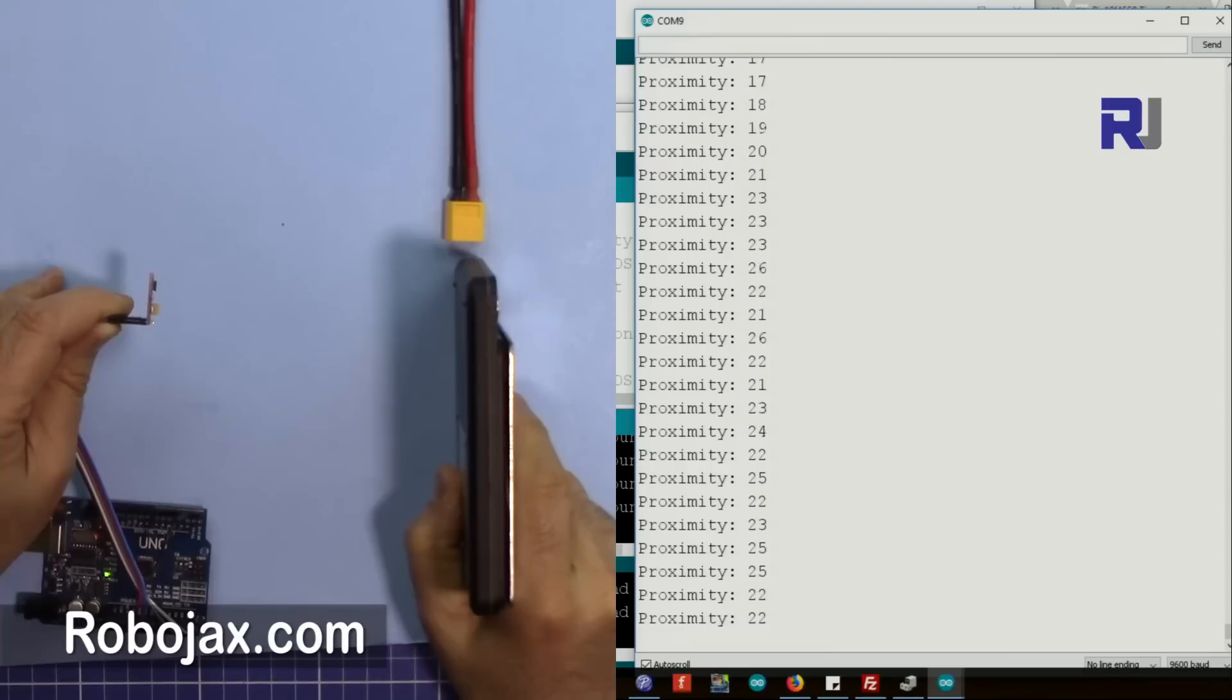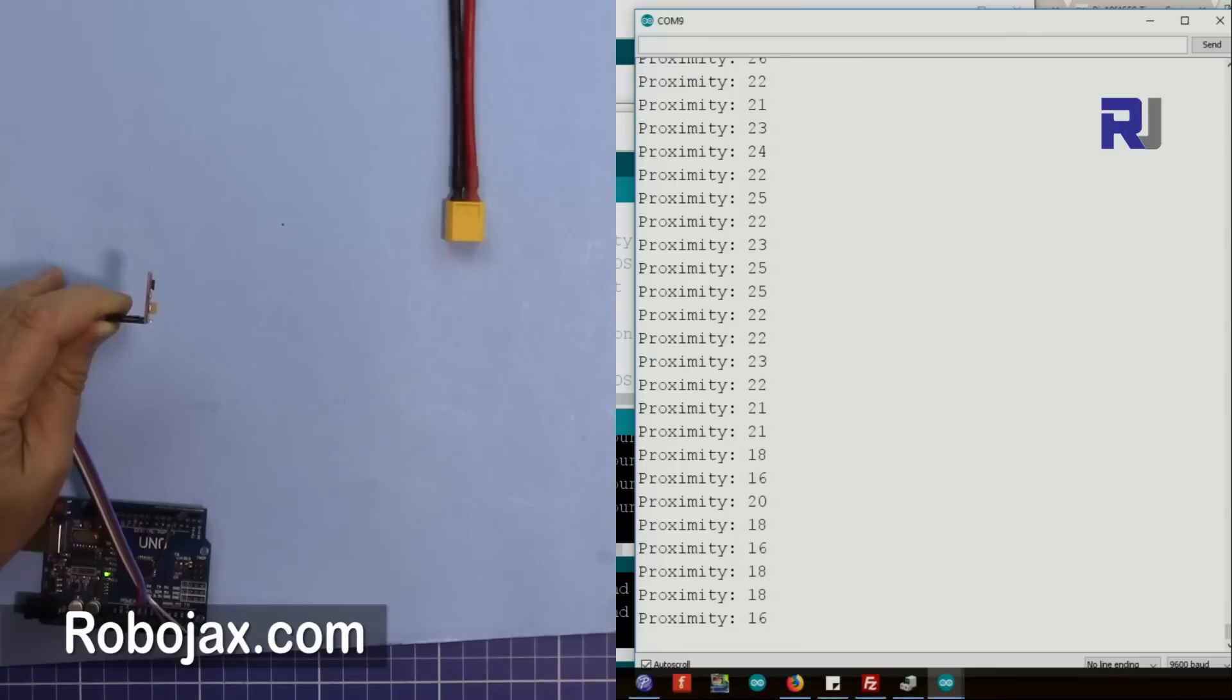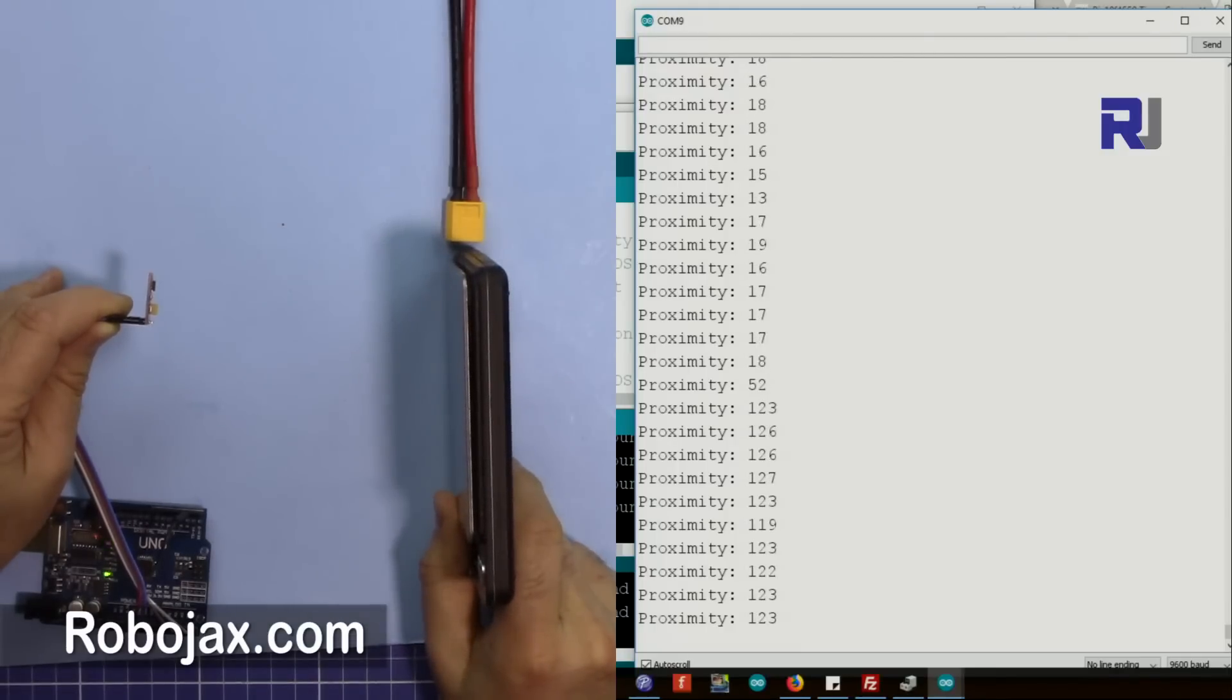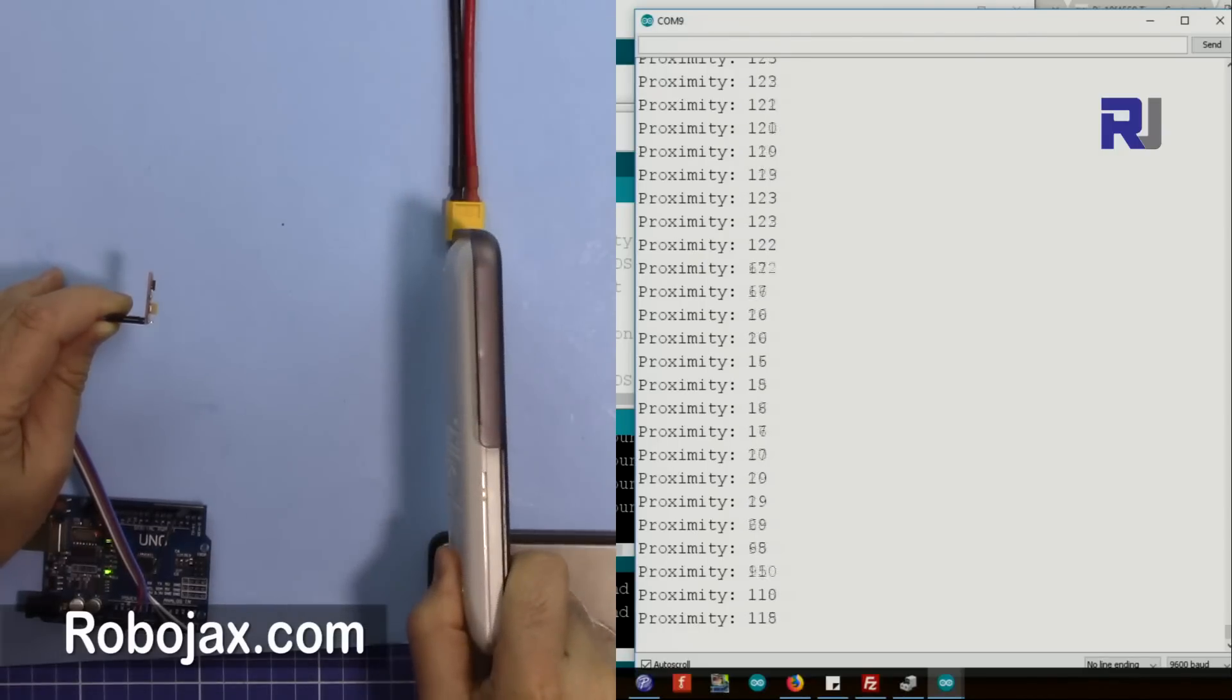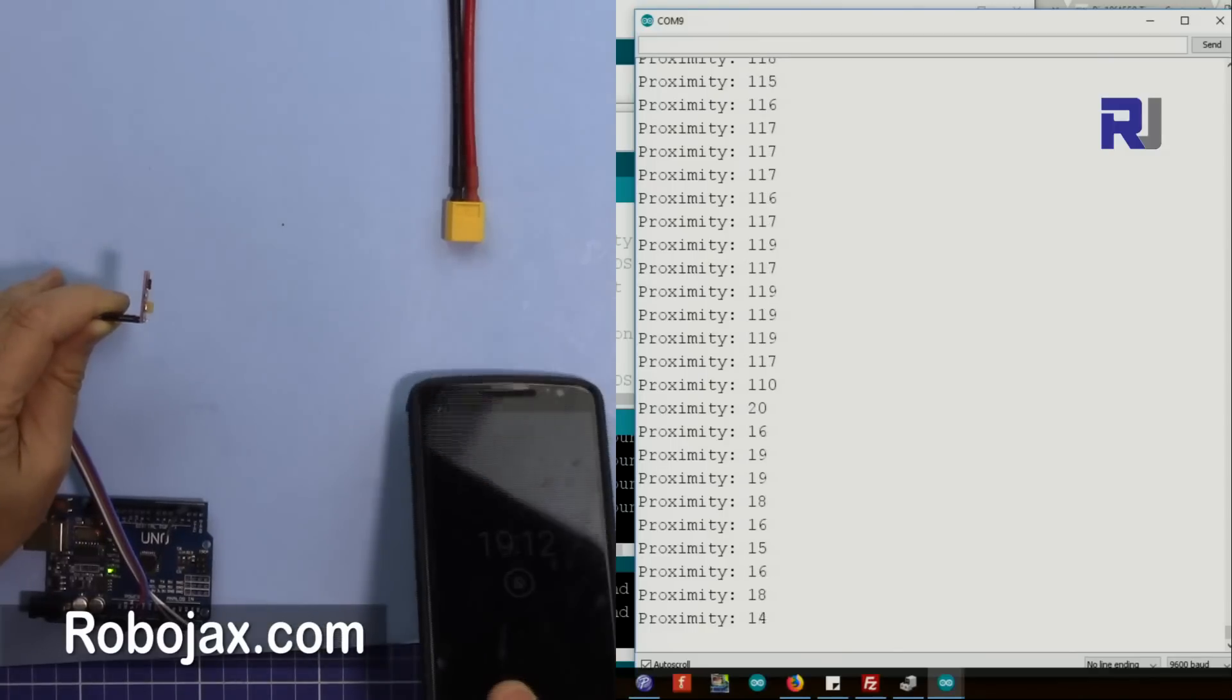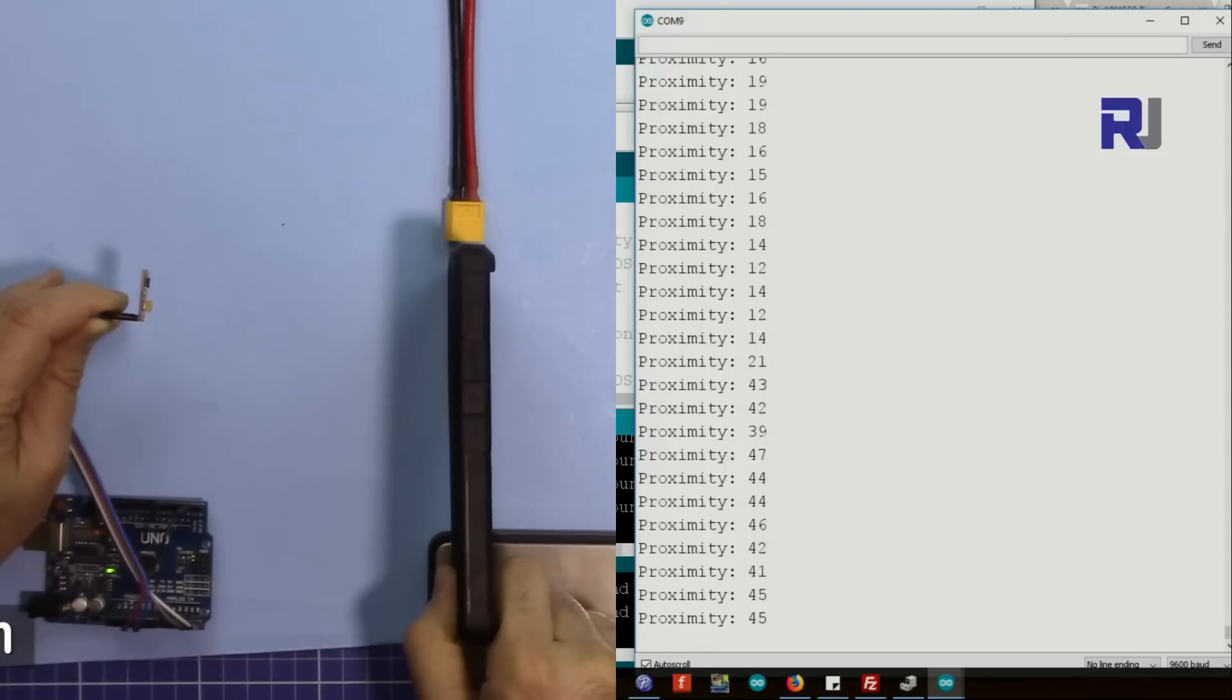Okay, now I'm holding it at this point and you can see we are reading 30. So we are reading 20, 25. Now let's turn this to this. Now let's use this shiny surface - it shows 123 or 120. If I put this white surface it shows 117.